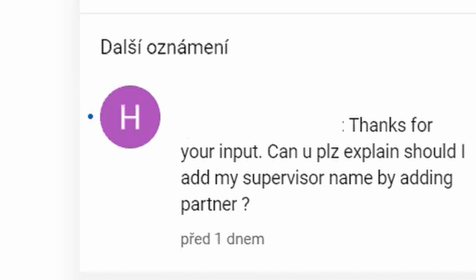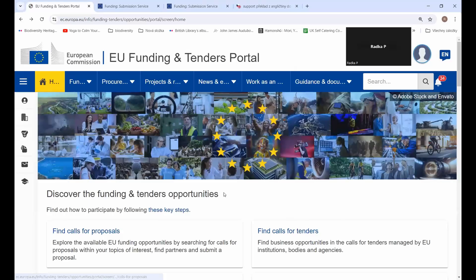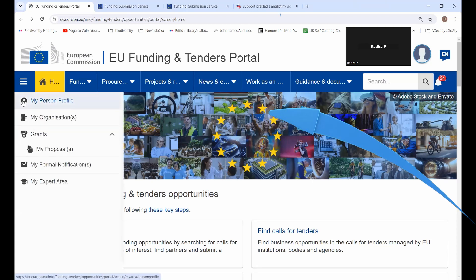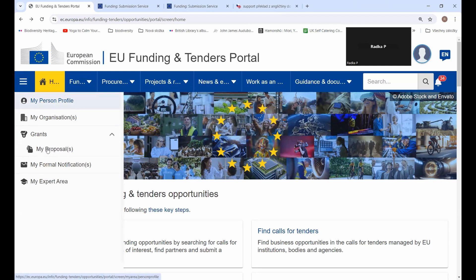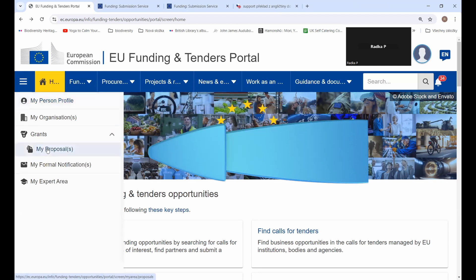First of all, you have to be registered and signed into the participant portal. As you see here, I am already signed in. Once you are signed in, you will probably get a page like this. In any case, you have to click and select 'My Proposals'.